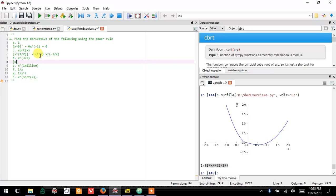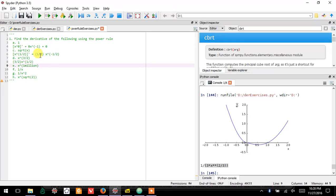If I do the same thing here, then I would get three halves times x to the one half, right? Three halves minus one equals one half. X to the one million. So you see the pattern, I hope.